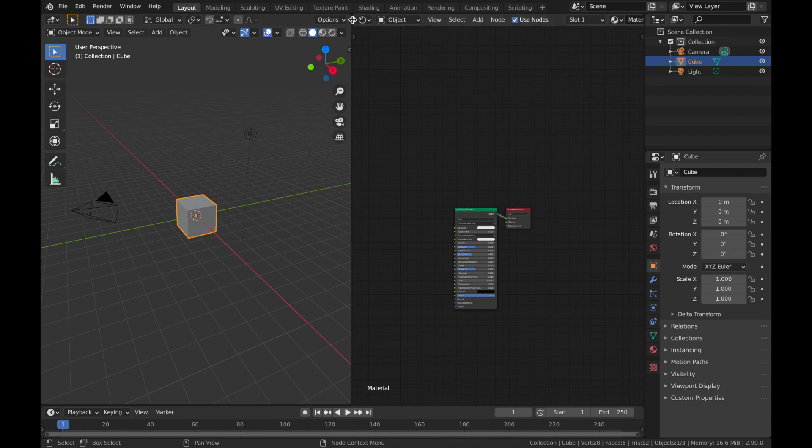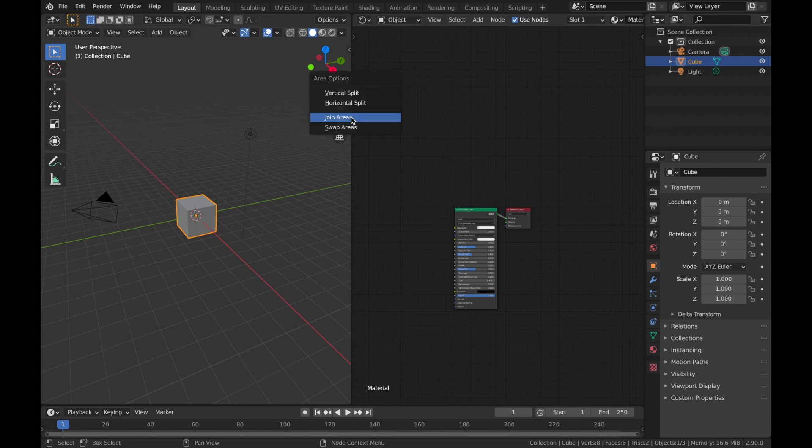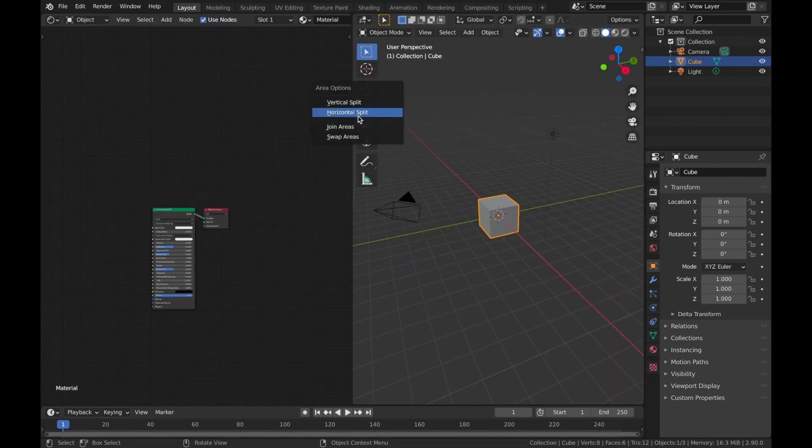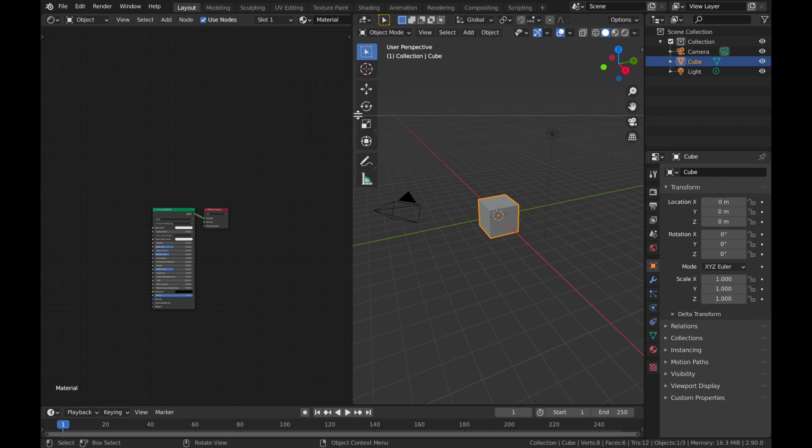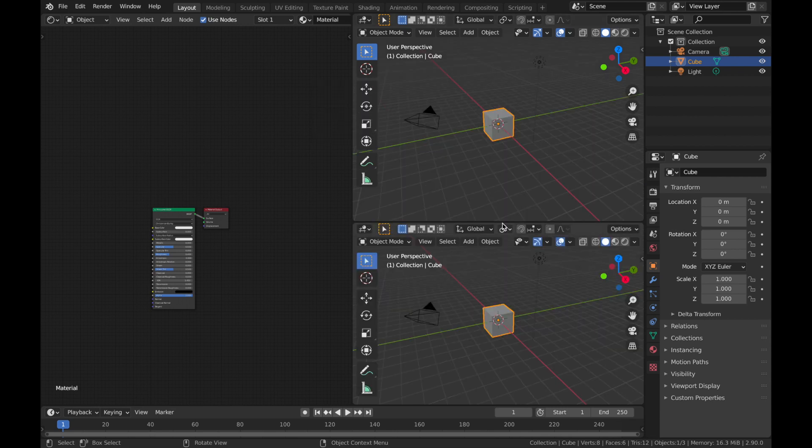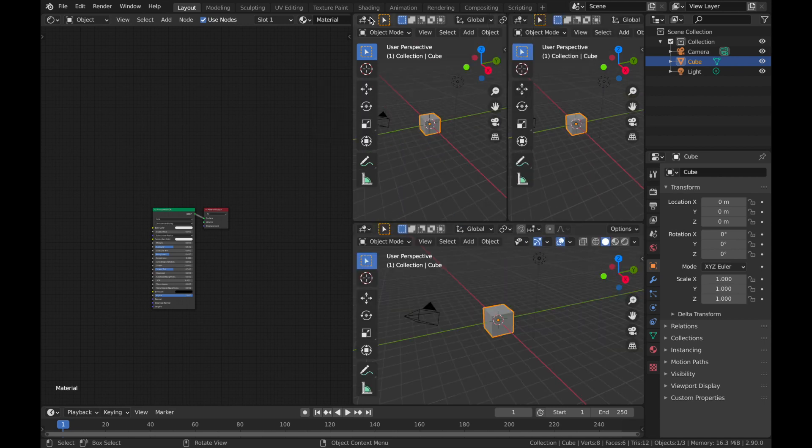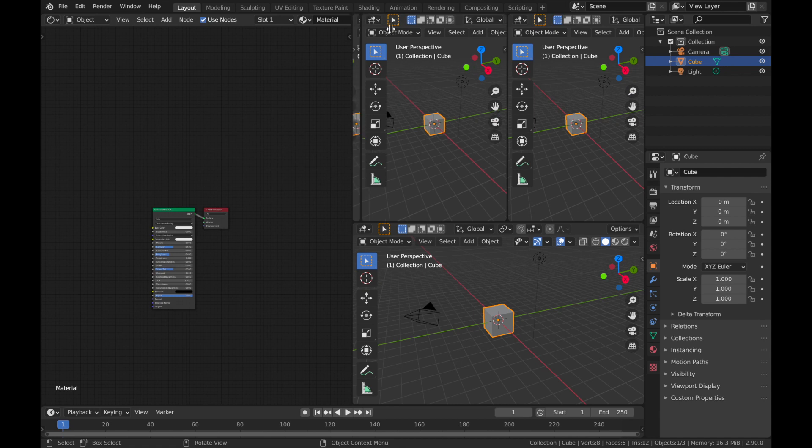So yeah, just right-click it, and if you want, you have the option as well to swap areas. You could do horizontal split or vertical split. Yeah, don't even bother with that dragging method, it's really frustrating.